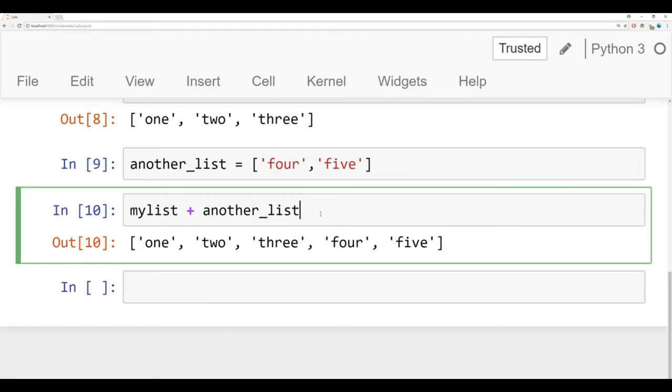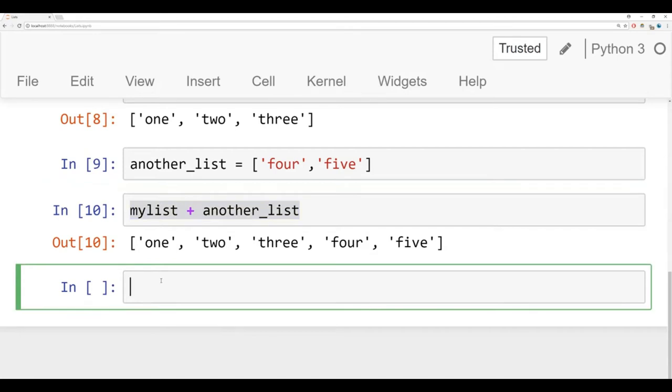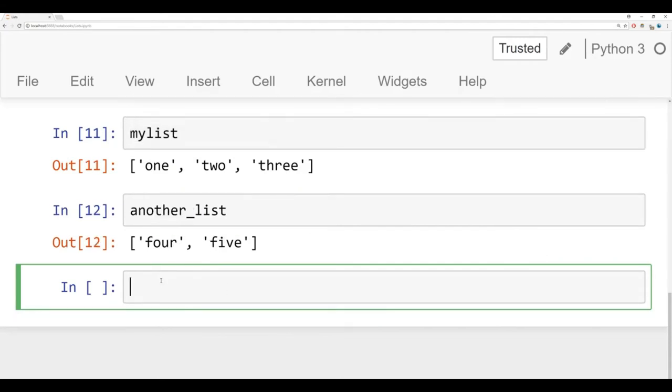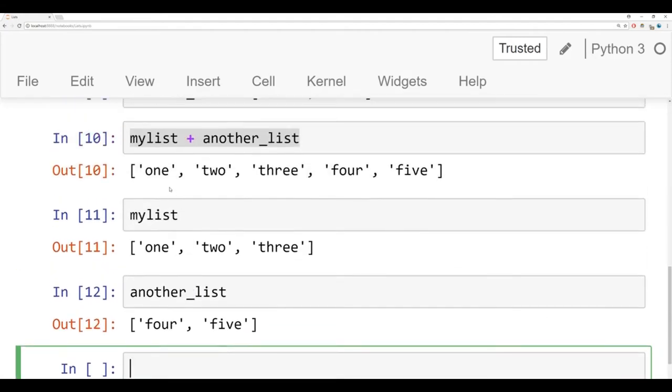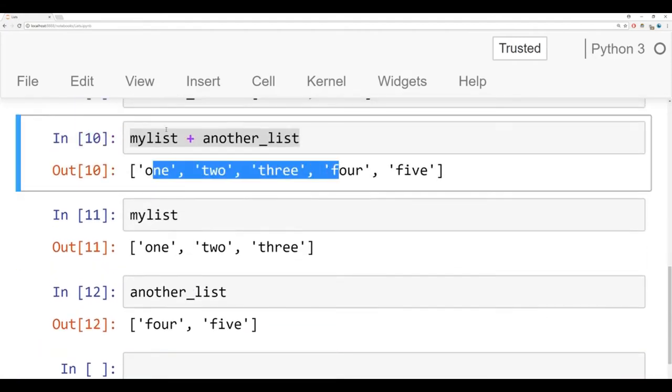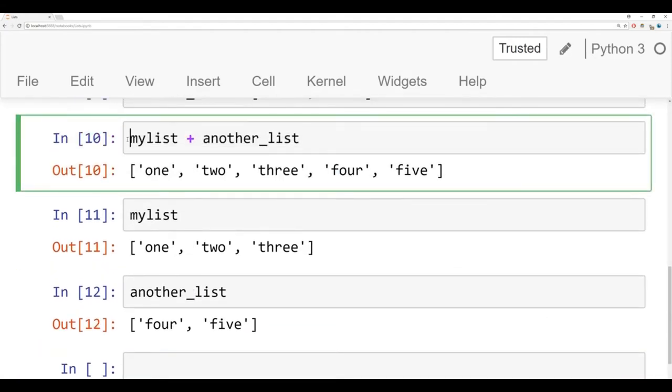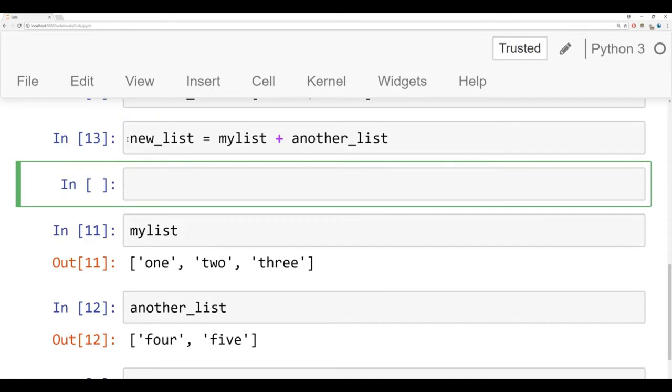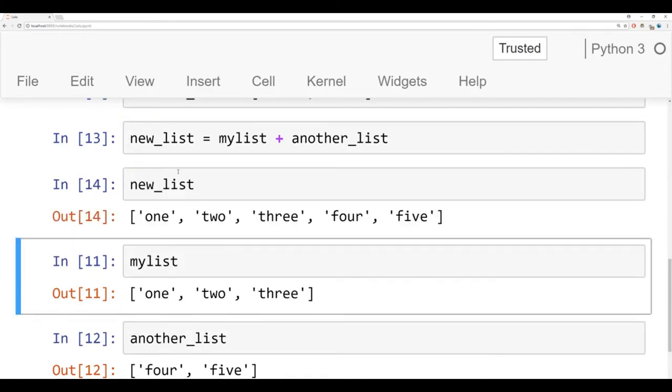Notice here, I'm not actually saving this result. So if I were to call back myList or anotherList, I can use tab autocomplete here. I still have those two separate lists. If I actually want to save this, I need to assign it to something. So we can say newList is equal to myList plus anotherList. And then if I check out newList, now it's one, two, three, four, five.